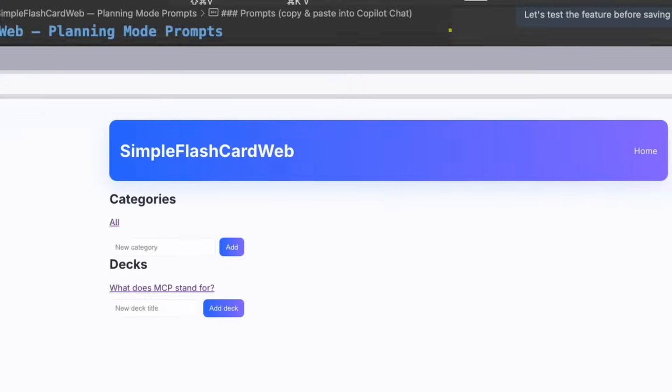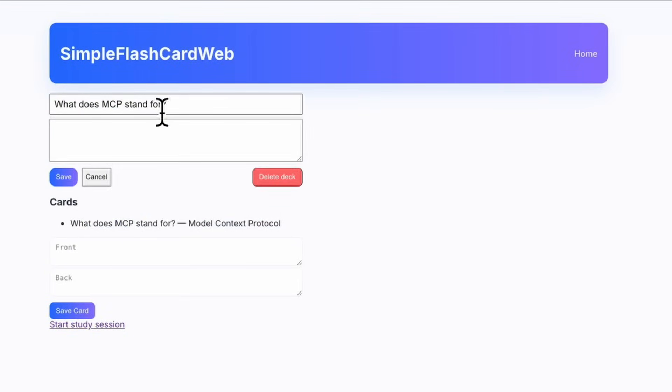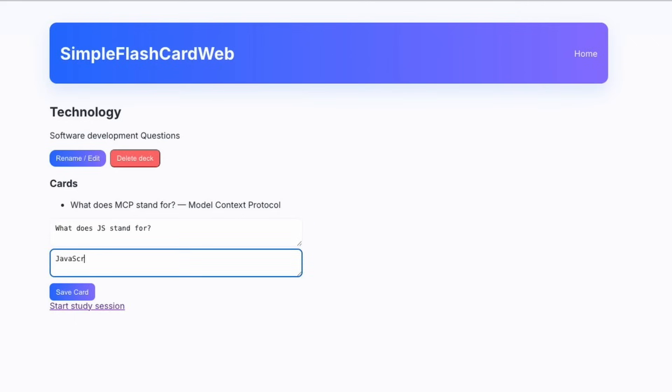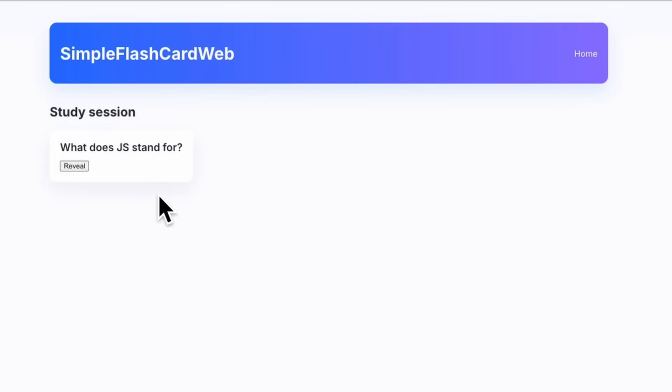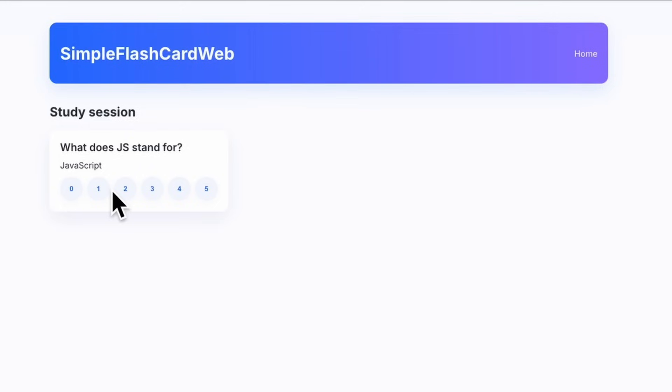Let's see how this works. Oh, wow. There you go. Pretty cool. Let's change this to technology. It even has a little memo section for description. Software development questions. Let's add another question. What does JS stand for? JavaScript. Cool. Let's start a study session. MCP. Let's reveal - model context protocol. Let's choose five here. What does JS stand for? JavaScript. Now I'll have to look at the specs again, how it designed this program, but I believe this is probably how well you know the material. So if I'm five, it might not pop the question again. If I'm zero, it probably will, which is kind of cool, but I'll click this five for now.